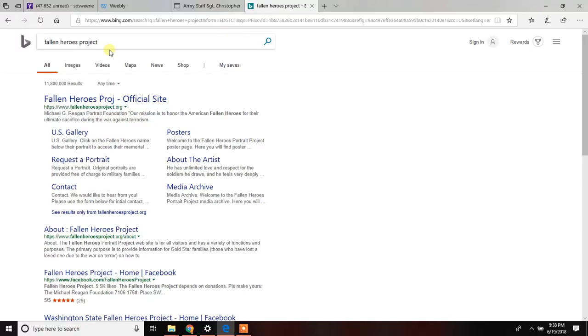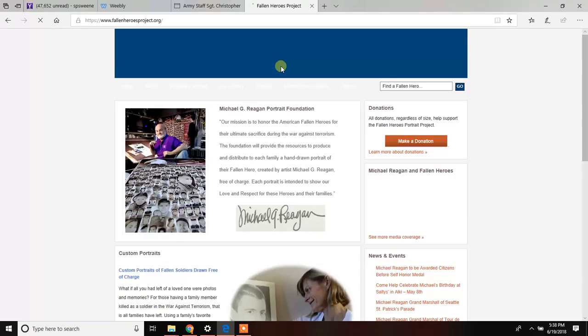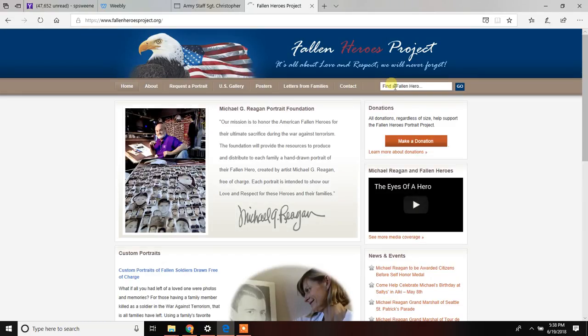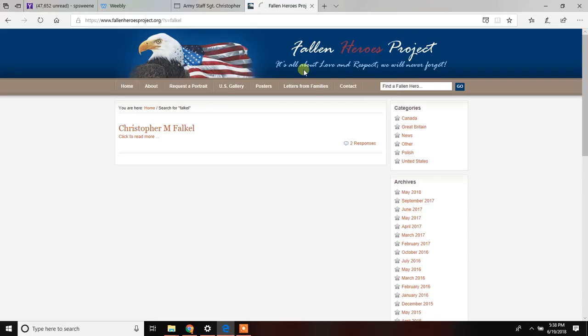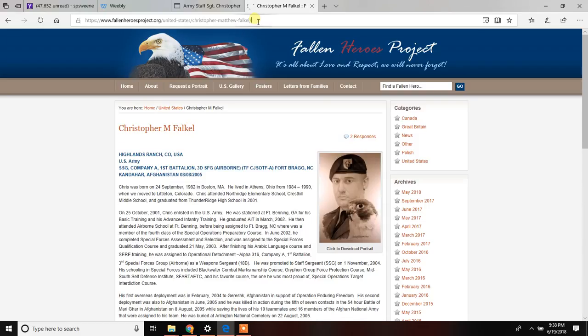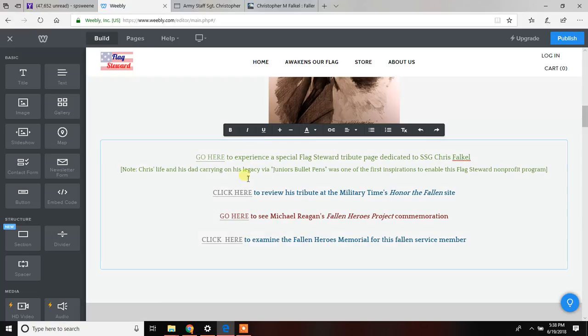I've gone ahead and found other sites that he's on. He's on the Fallen Heroes Project commemoration. So you'll find three of these listings here. Again, you're just going to go in, go to that particular website. See if you can find your particular fallen combatant, fallen military service member. And when you do find them, you should be able to reference that page. In this case I would take this here, copy down that page link, come back over to Weebly, and I would replace it in here.